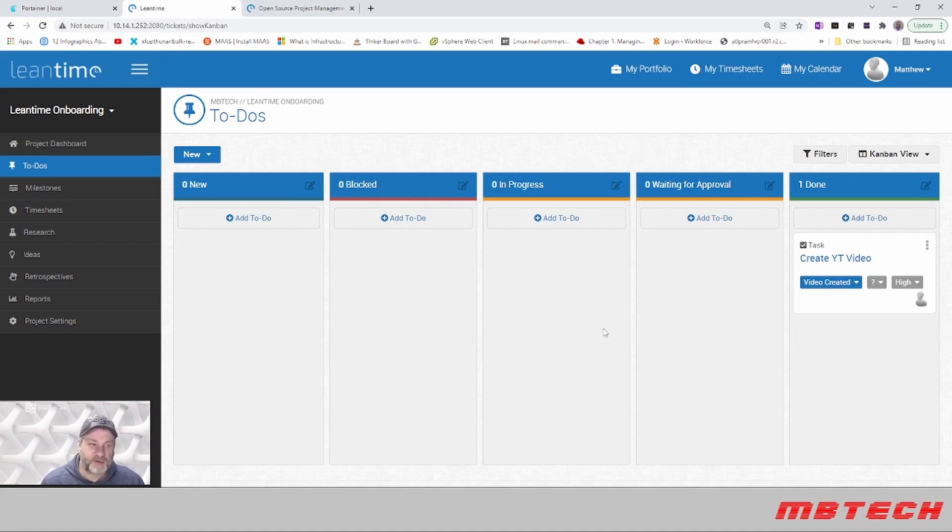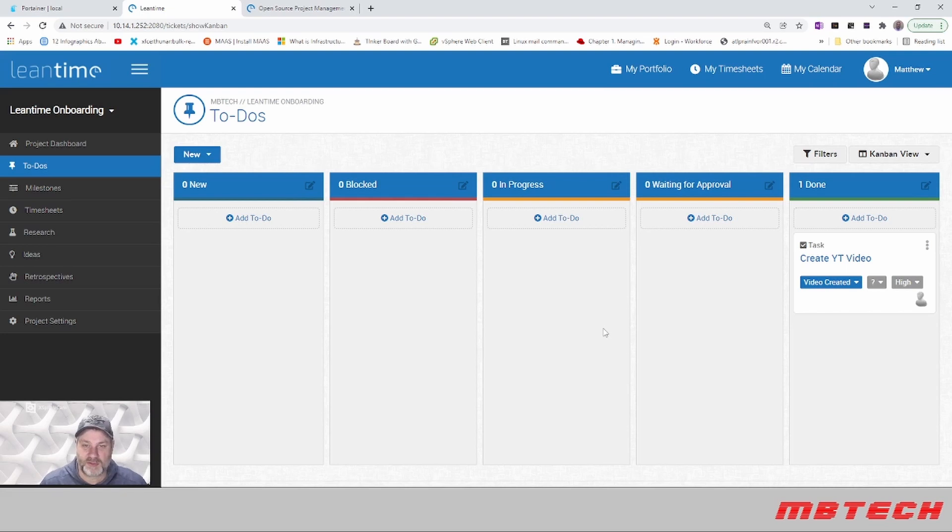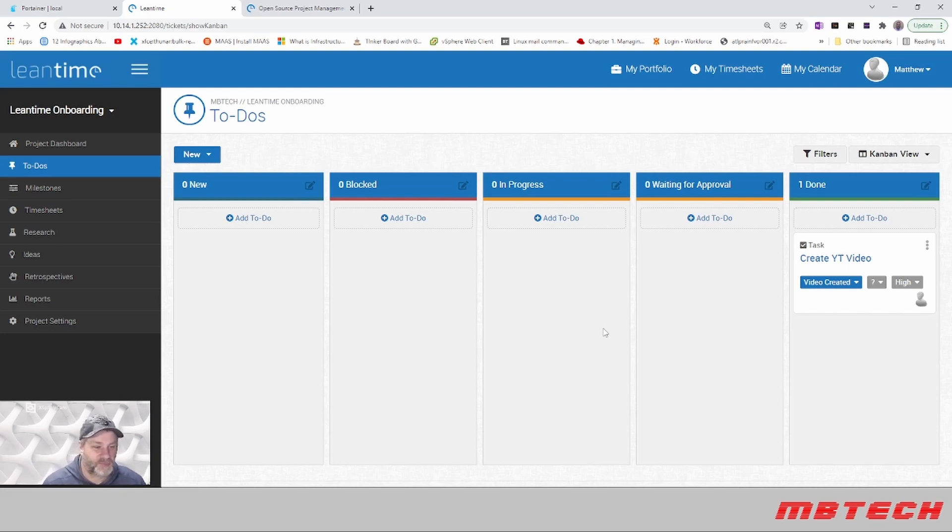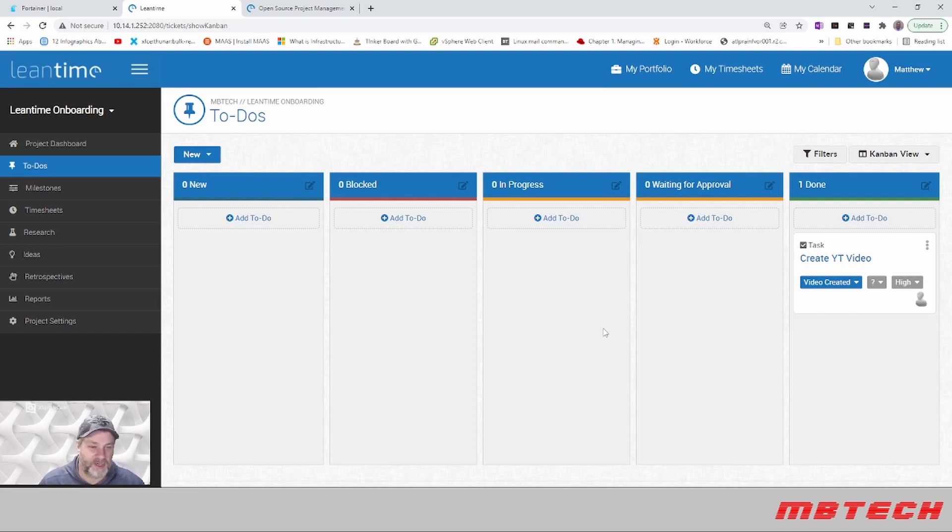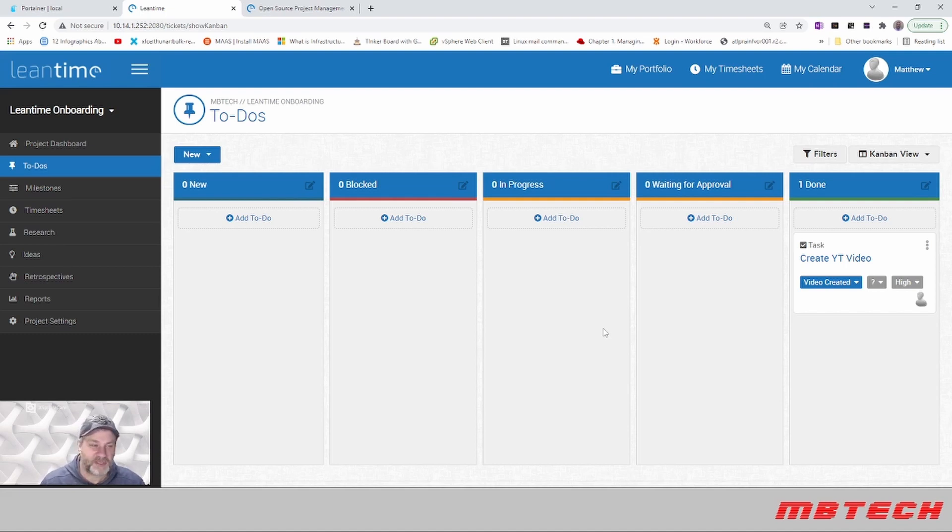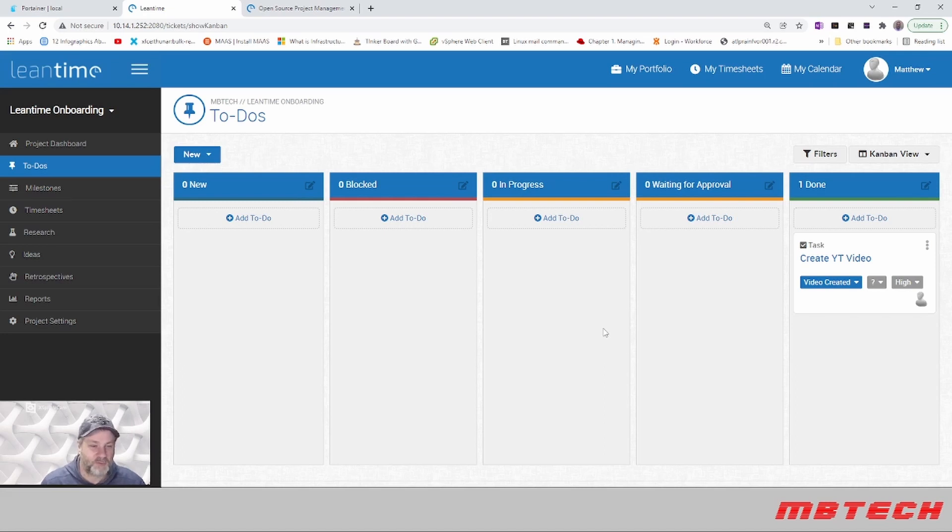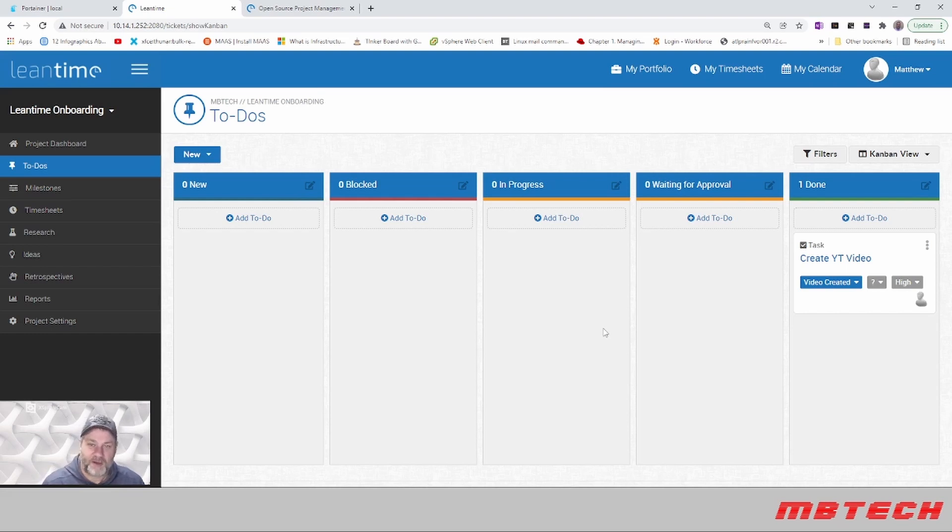Hope you enjoyed that video. Like I said, this is just one of the things that I have used and I do enjoy using Lean Time. It's been a decent product for what I use it for and I thought you guys might be interested. Again, my name is Matthew Bing with MB Tech. This is self-hosted, so it's right here on my local home network on a Docker container. I hope you enjoyed this and I'll be back with another video very soon.